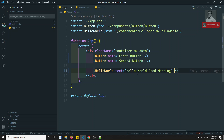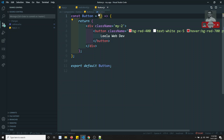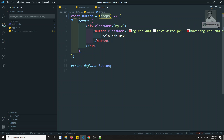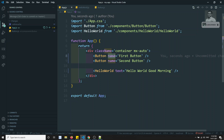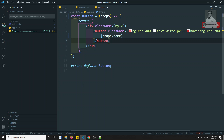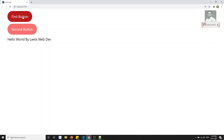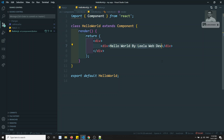Now to receive this value and display it in the component, let's look at the functional component first. In a functional component, React automatically provides one default parameter — that is `props`. Using `props`, you can access any data sent to the component. We are sending the `name`, so we can display it using `props.name` inside curly brackets. If you check the output, you can see 'first button' and 'second button' are now showing correctly.